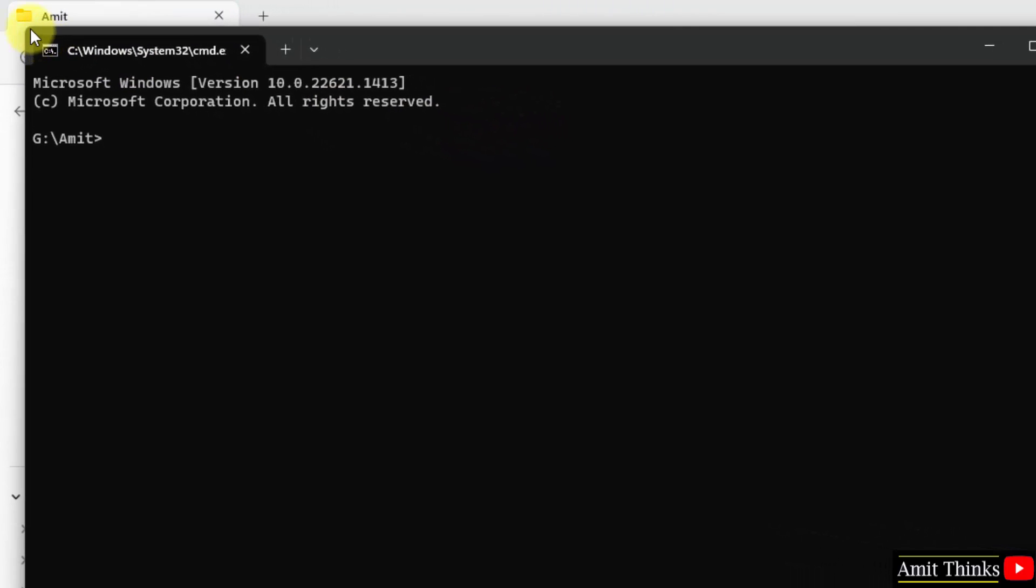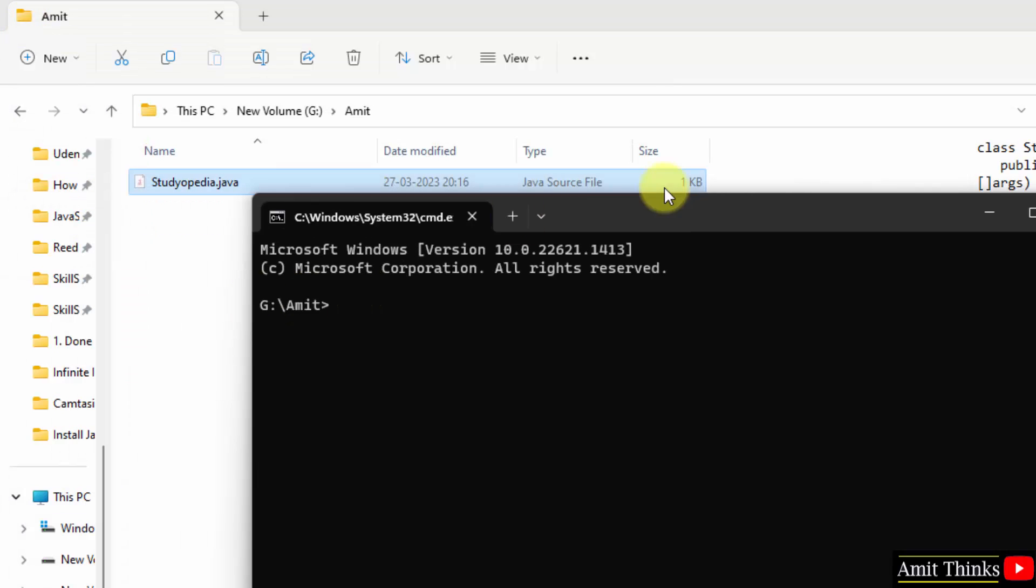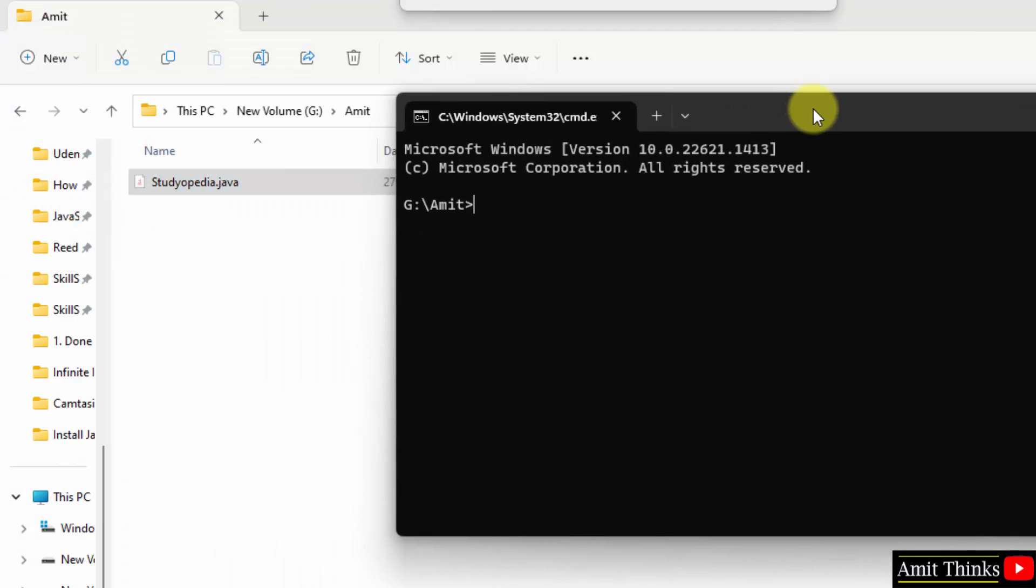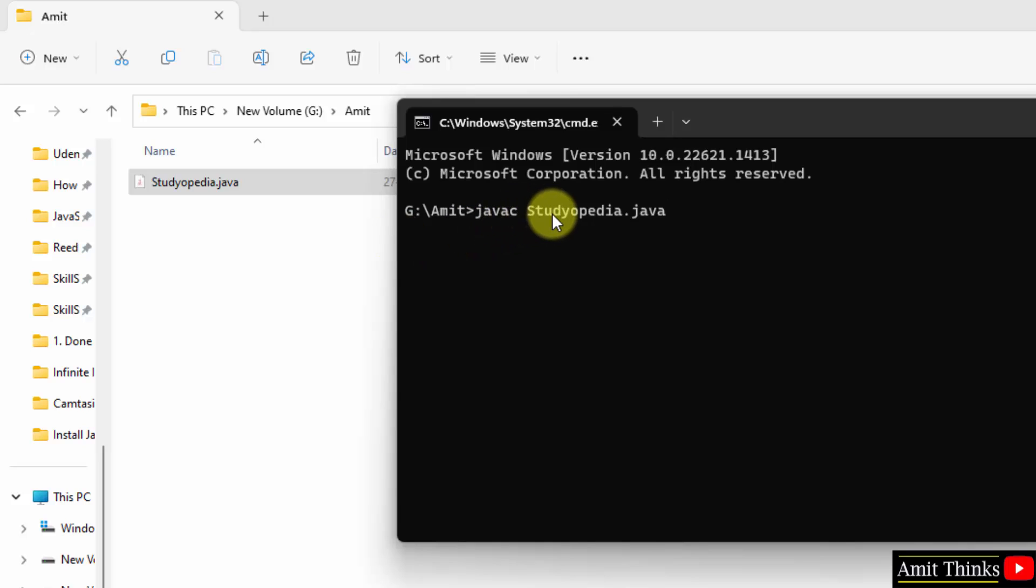Okay, now we have reached the path directly. Okay, so what I'll do, I'll just type javac space studiopedia dot java. This is javac, the Java compiler, because the Java program first compiles then runs. Okay, so this is the file name.